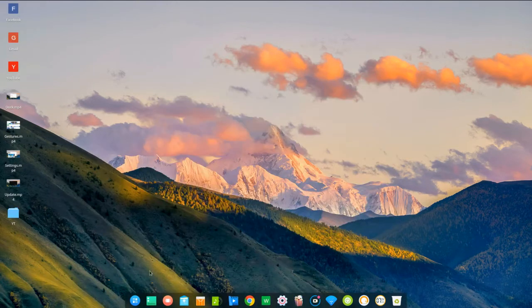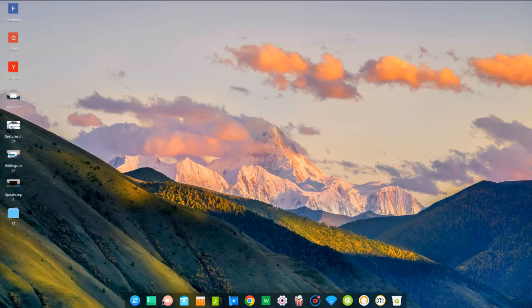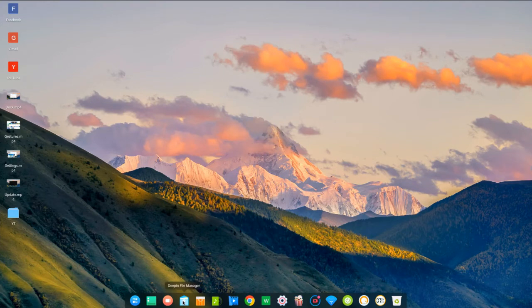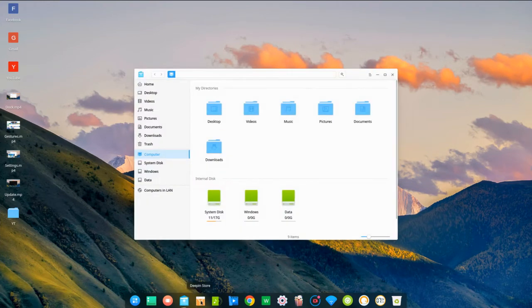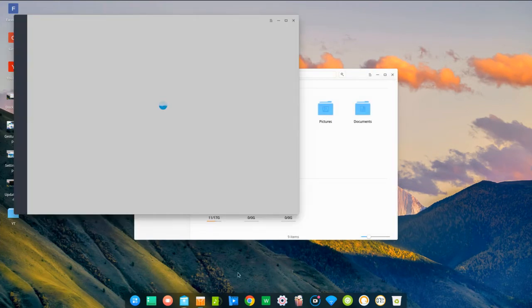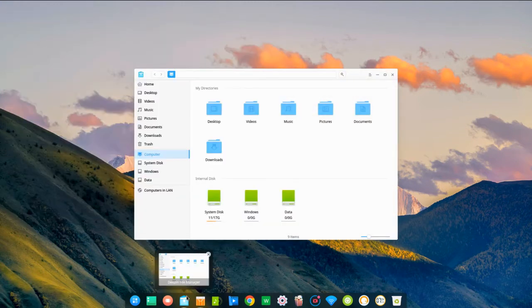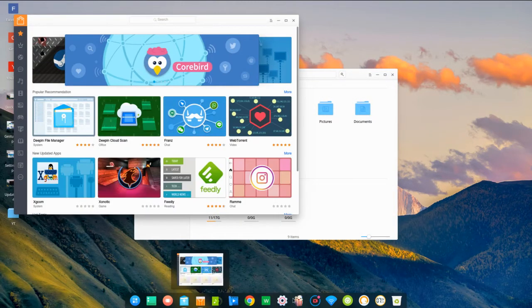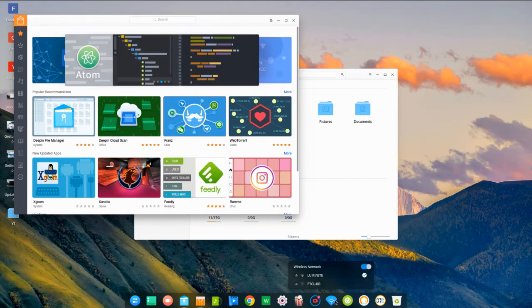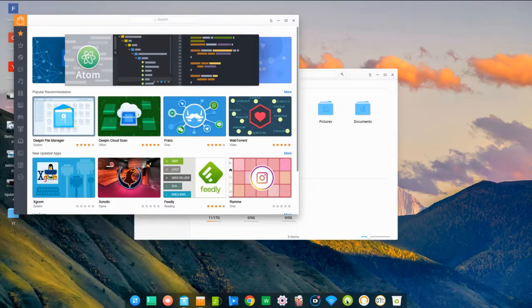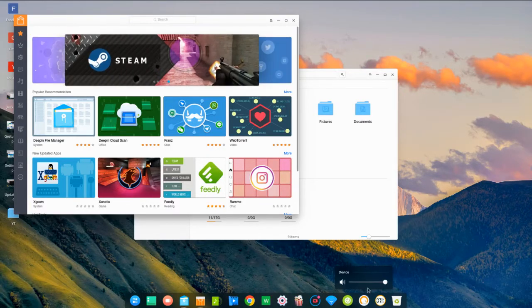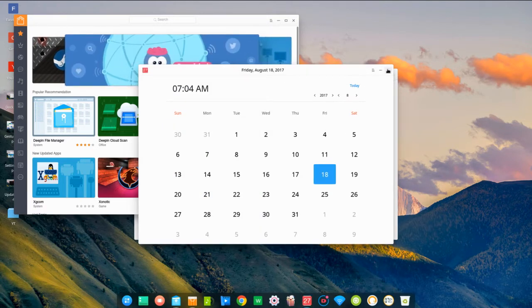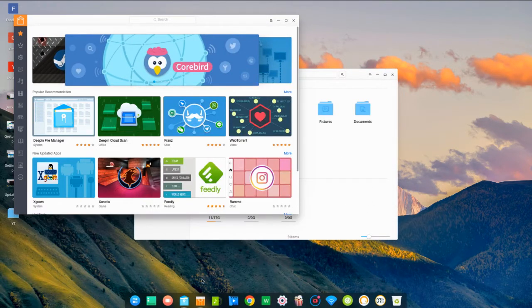Every function is handled by the dock, which integrates the system tray and window management.